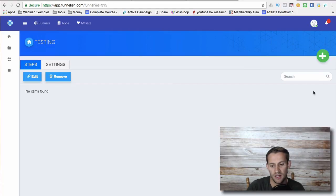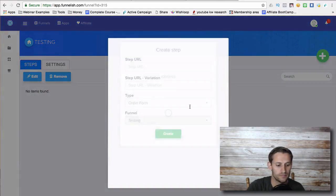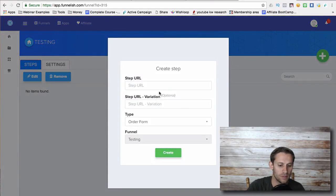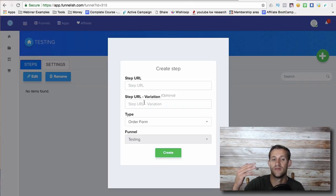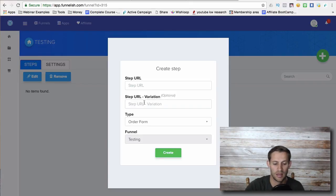So you're going to add funnel steps right here. So you'll add the steps. This is this first step and this is the variation or the control, if you're doing AB testing.